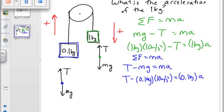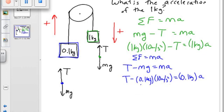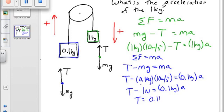So I get tension by itself from the blue block equation and then plug it back into the top equation. Tension equals 0.1 kg times a plus 1 newton. T minus 0.1 times 10 equals T minus 1 newton. The units are kilograms times meters per second squared — that's a newton. So tension equals 0.1 kg times a plus 1 newton. I move the 1 newton over to the other side.